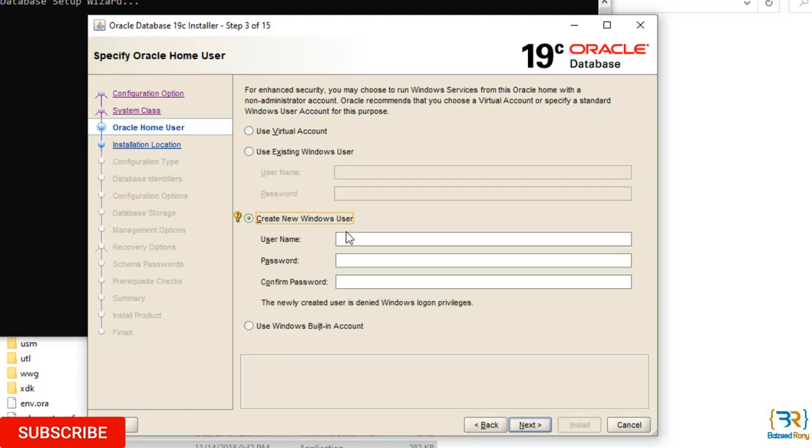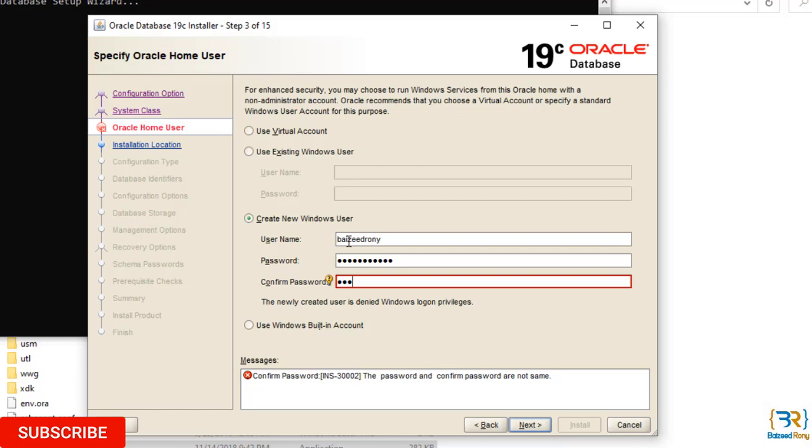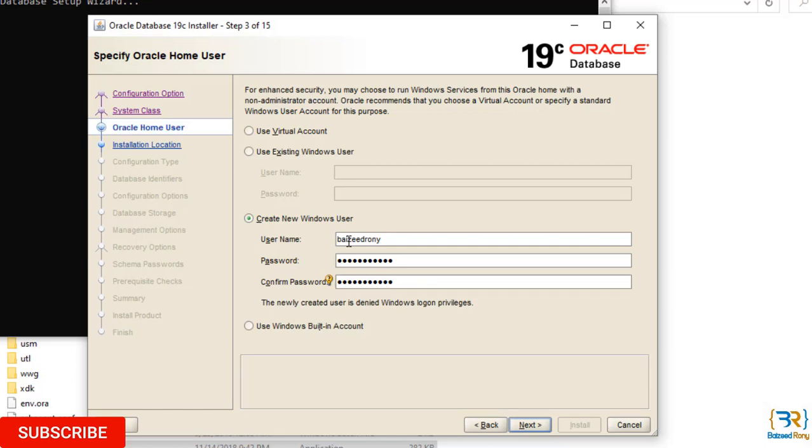Username: rightitrani. Enter password and confirm password. Click Next.